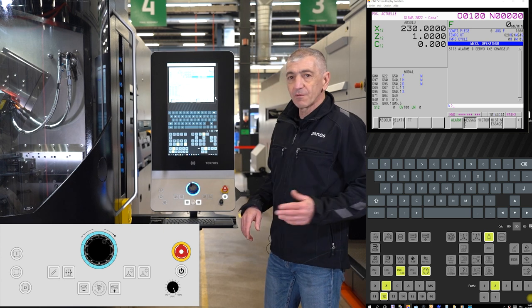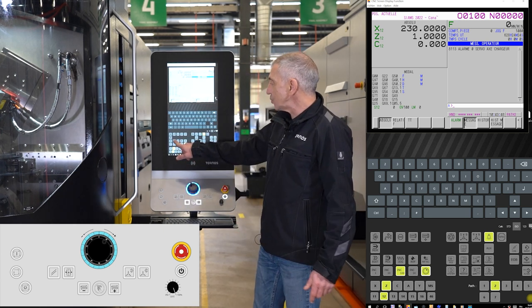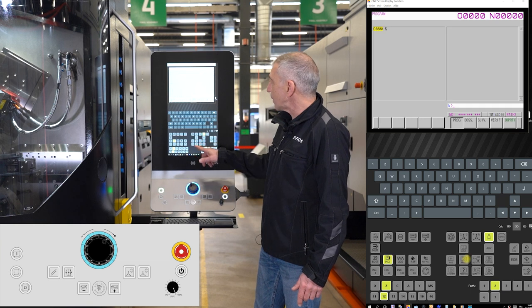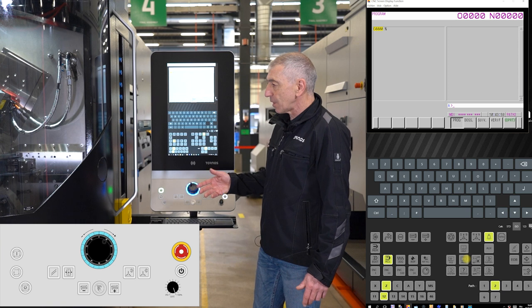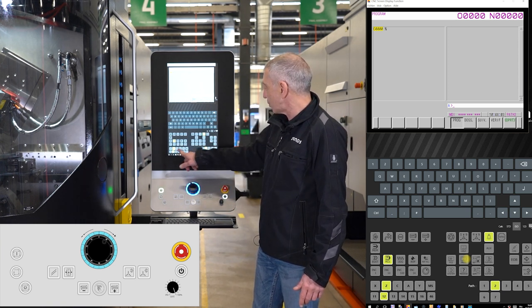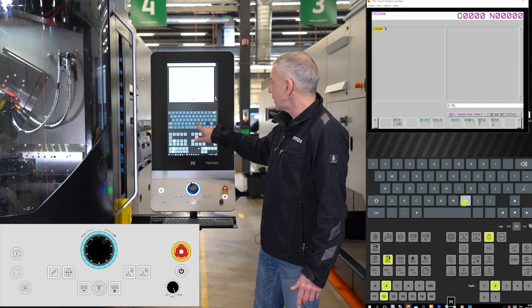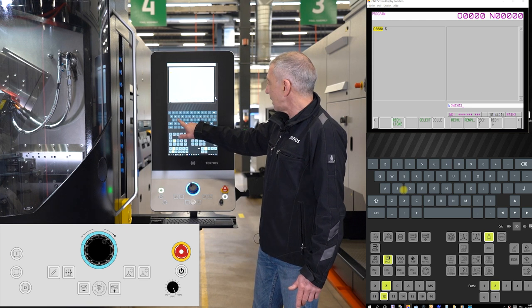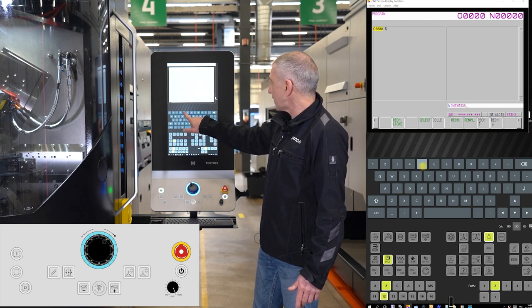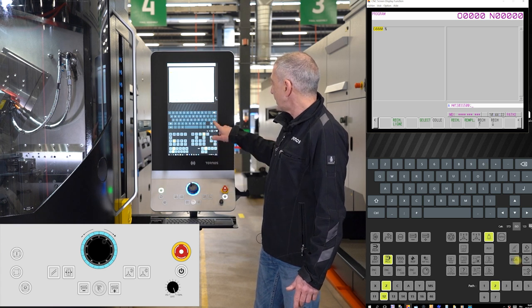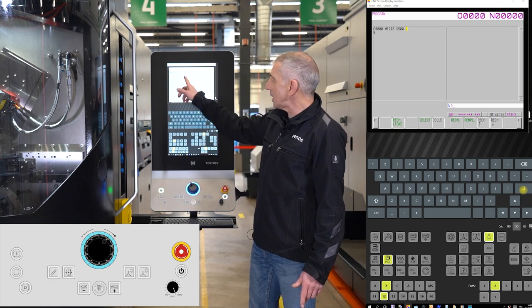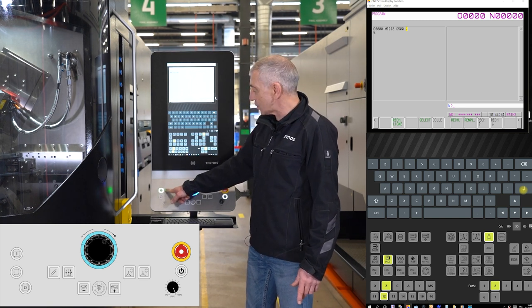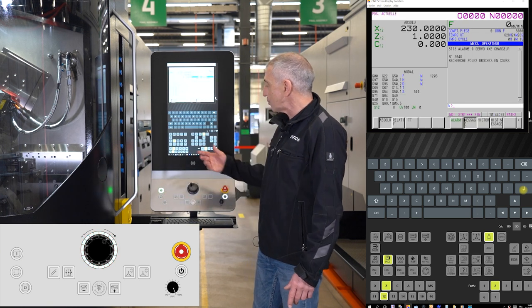Moving the axis or programming functions with MDI mode: I choose my MDI mode and then I have the program screen that allows me to program my function. For example, if I want to turn a spindle in position two, I have to be in channel two. Then from the keyboard I type M1203, S500, end of block, enter. When I have finished programming my function and entered it, the green start button is blinking, which means it's ready and I can start — and then it will execute the function.